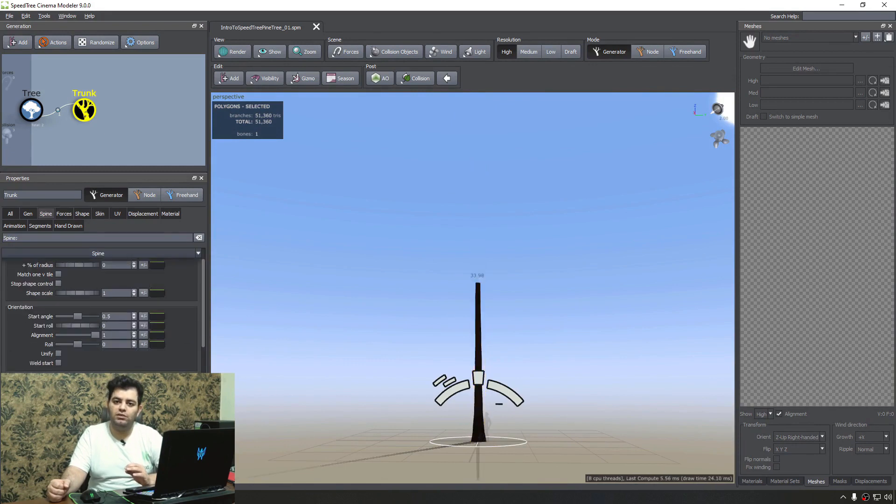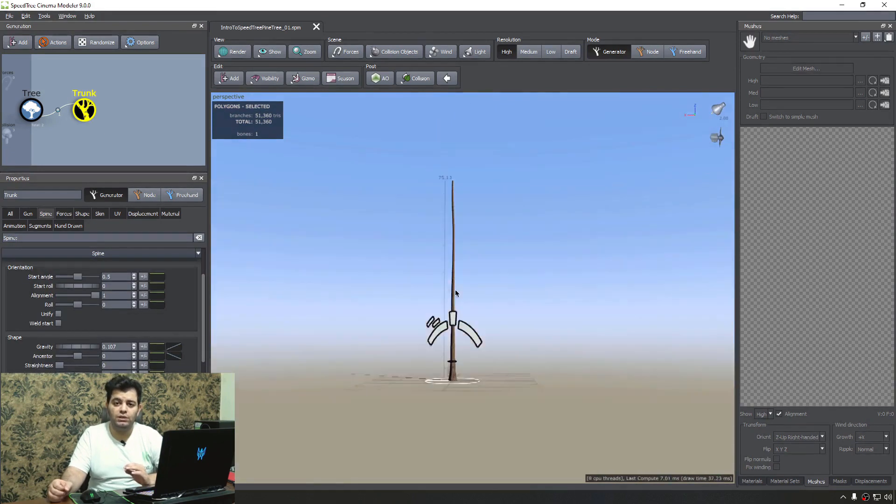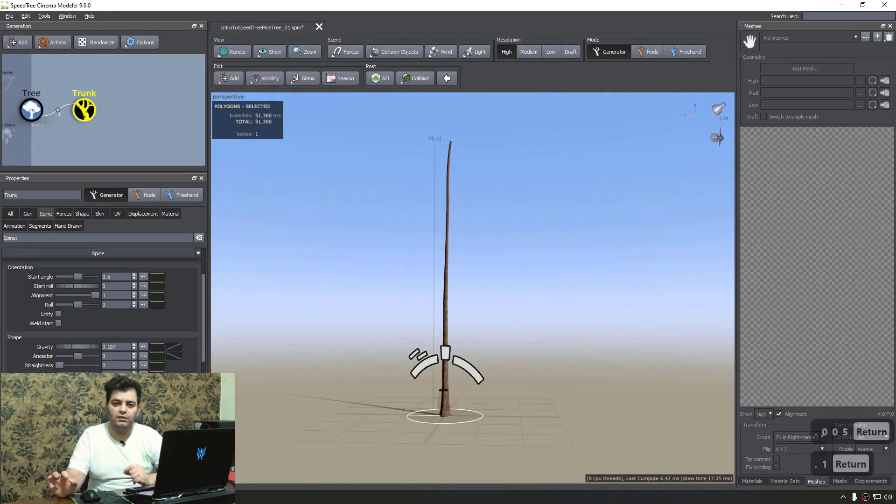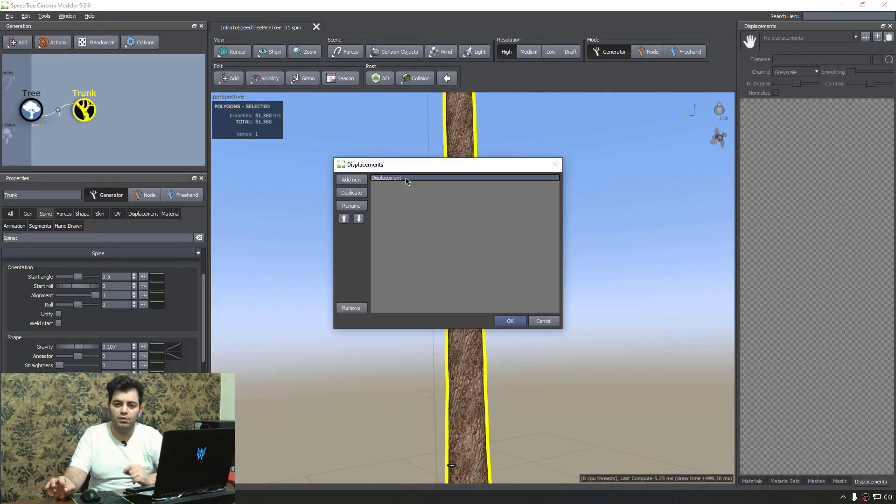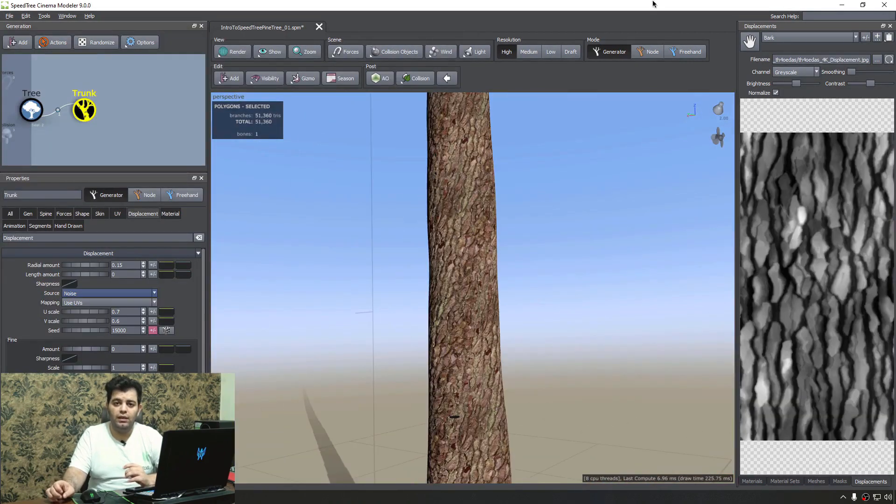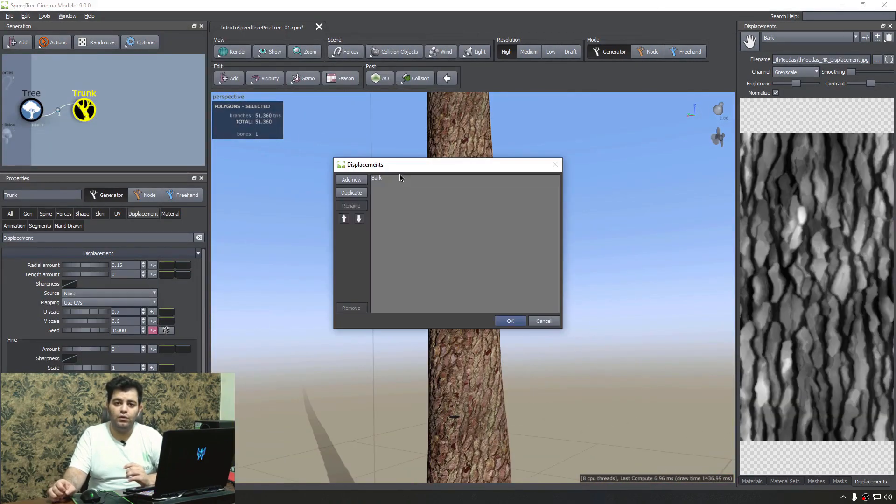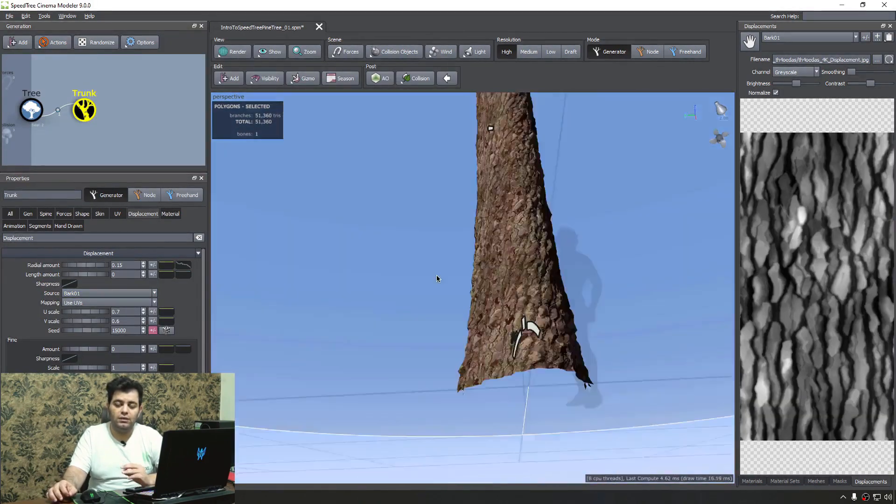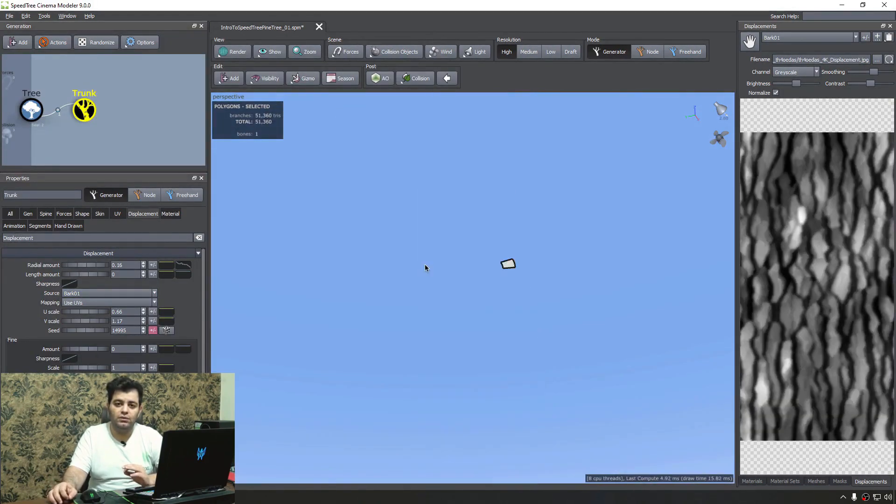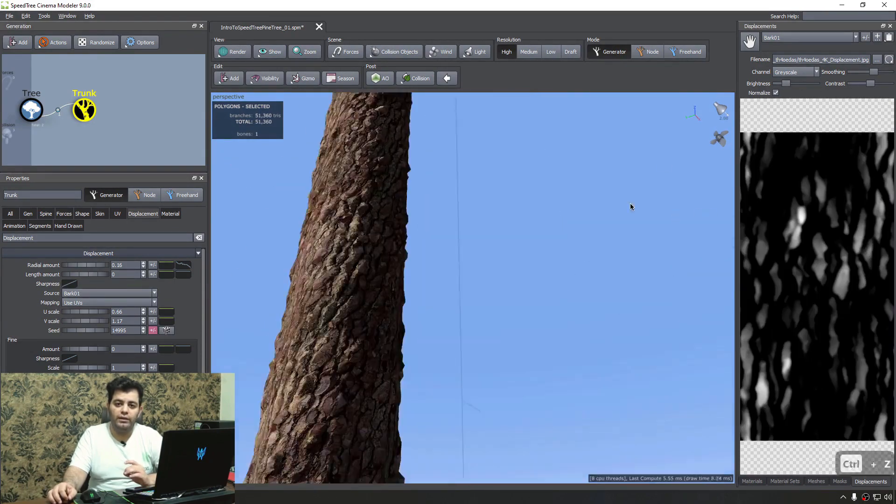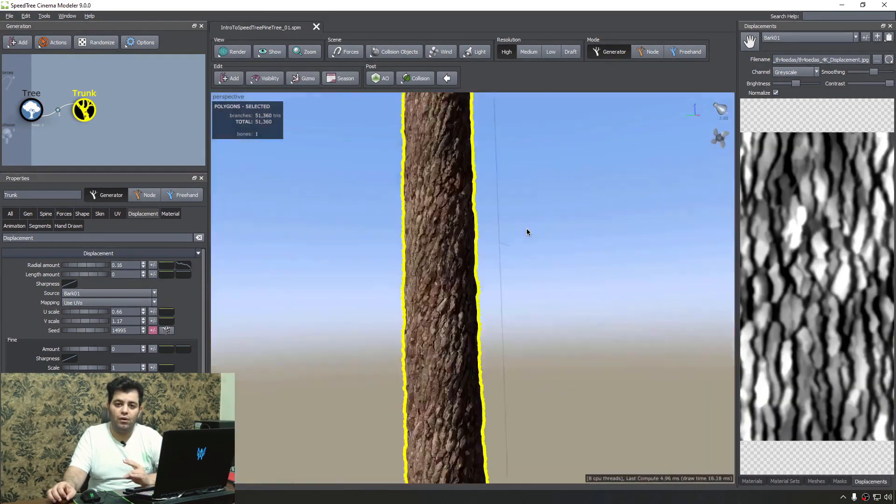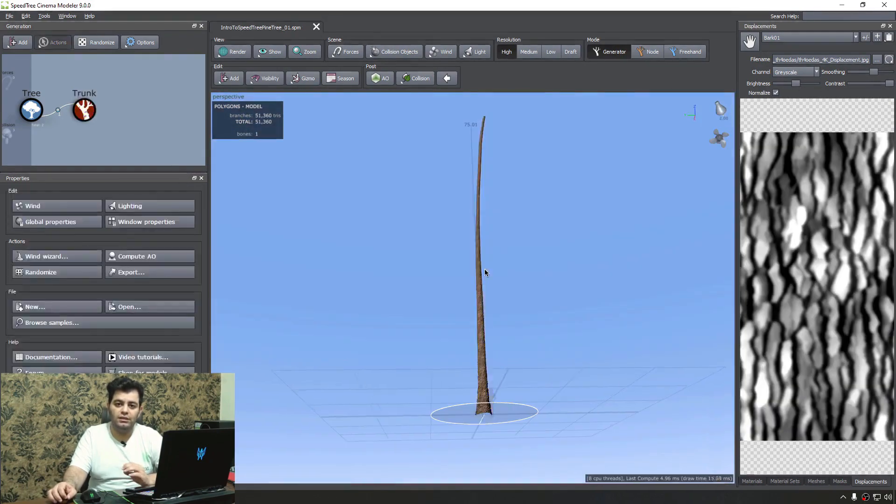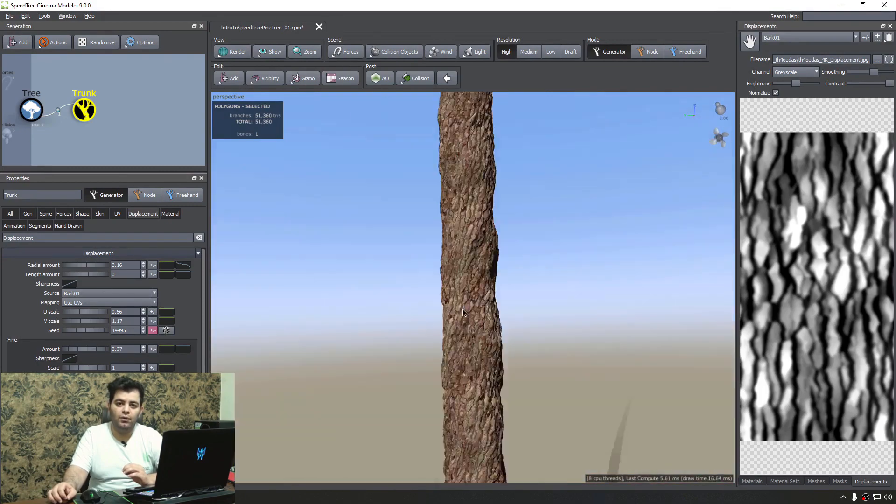In this course, we will take an introductory approach to learning the different toolsets of SpeedTree. For example, first we learn the UI and then go through all the different generators so that you know how to create things like bark, leaves, fronds, decoratives, branches, and many more.